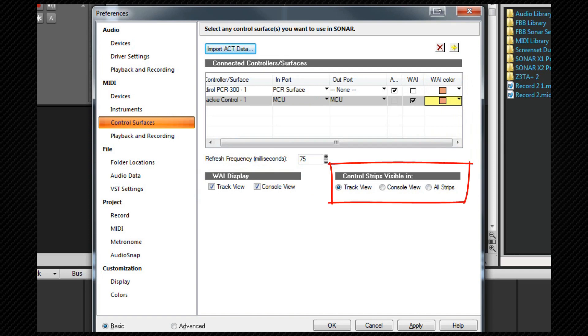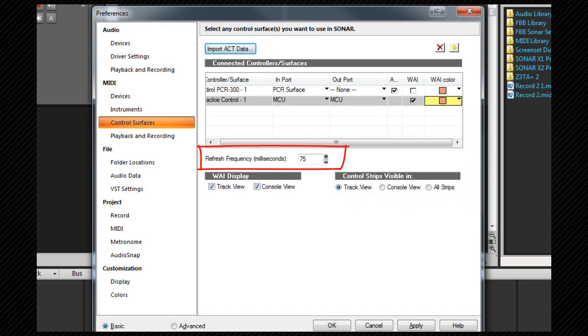The control strips visible in section allows you to choose whether just the strips displayed in the track view, the console view or all strips are available to the surface for control. This becomes relevant if you have any hidden tracks or busses.